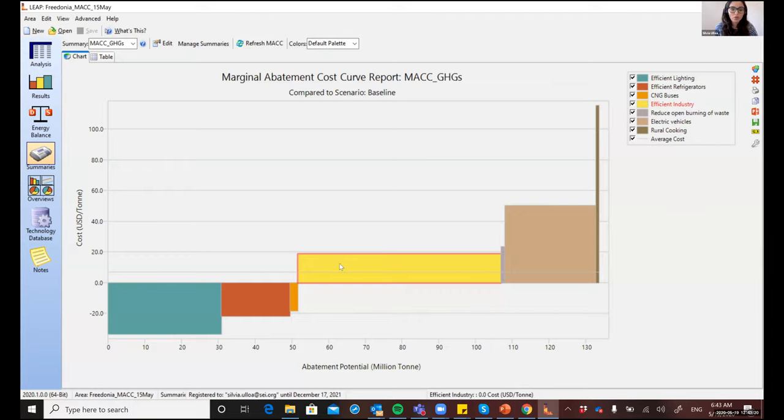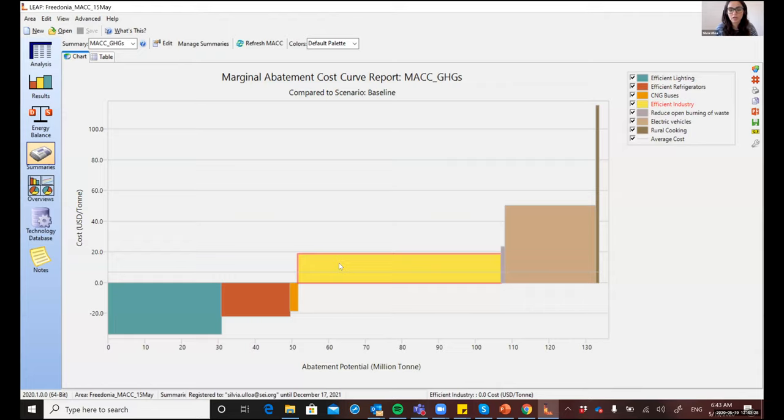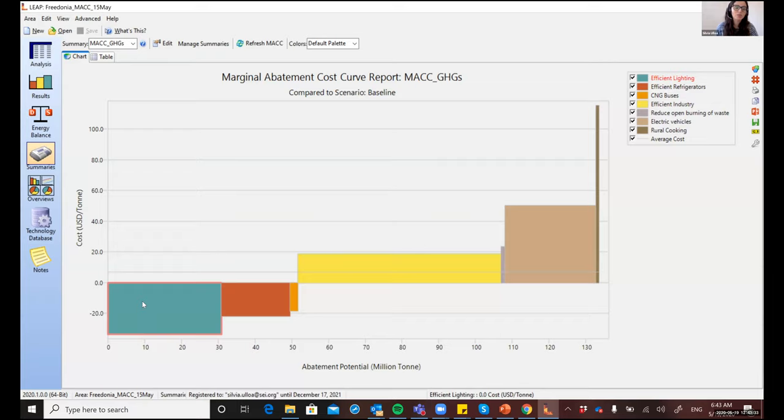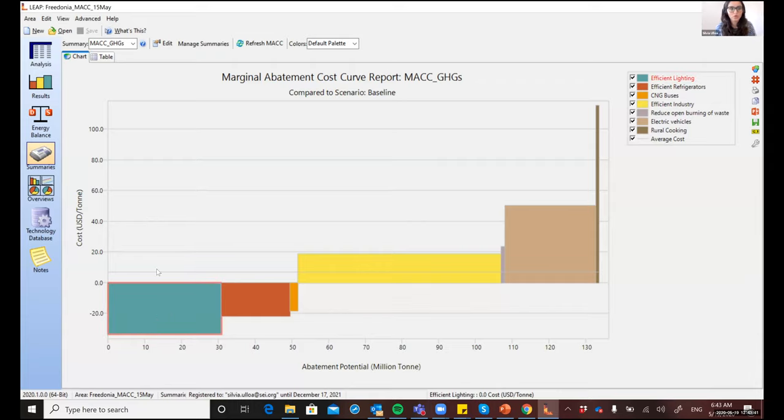For each block, the width of the block indicates the avoided emissions. So the widest bars represent those measures that have the highest abatement potential. And on the other hand, the height of each bar indicates the incremental cost per unit of emission reductions. So, in the chart, the blocks are ordered from left to right according to their costs.